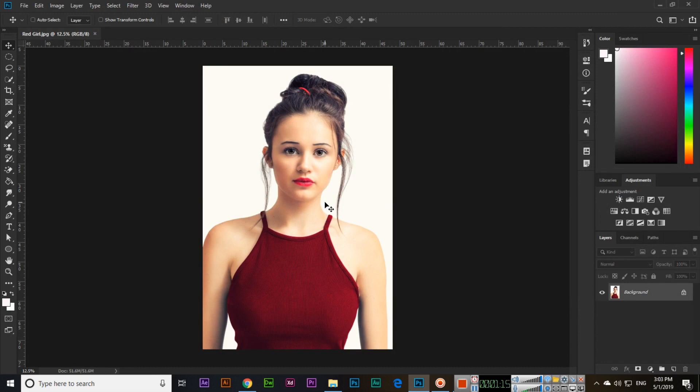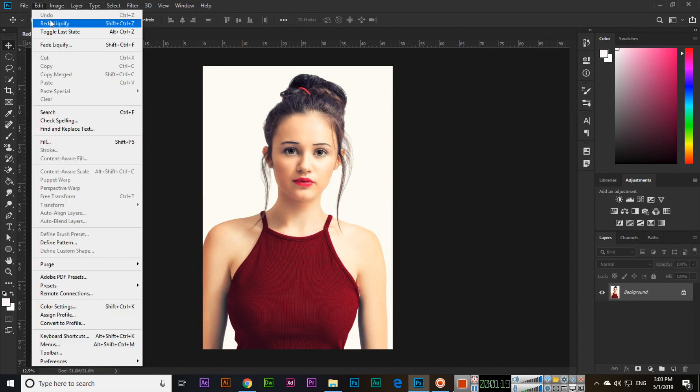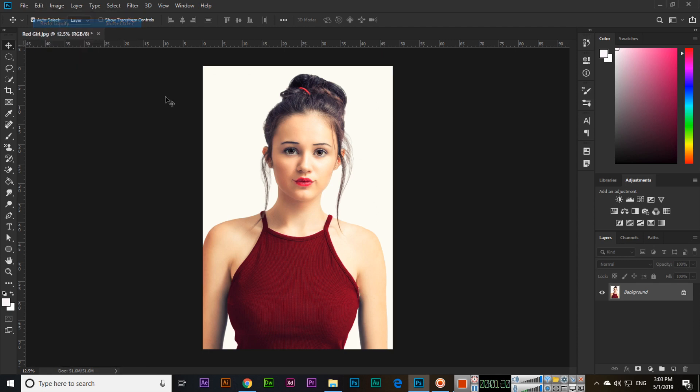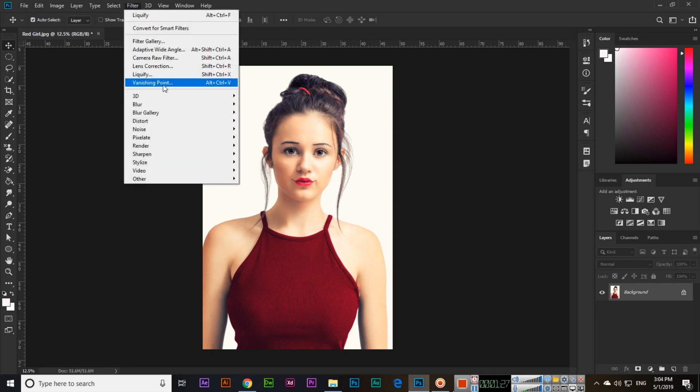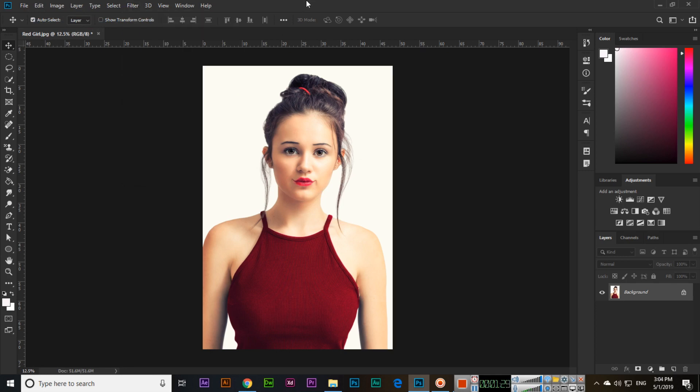So easily you can apply this one, see. So Liquify like this we can use in Adobe Photoshop CC 2019. Thank you very much for watching this video.